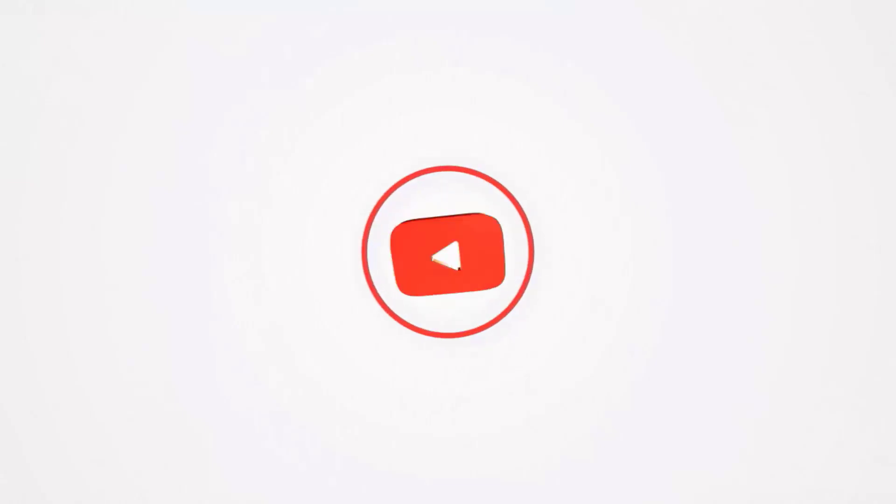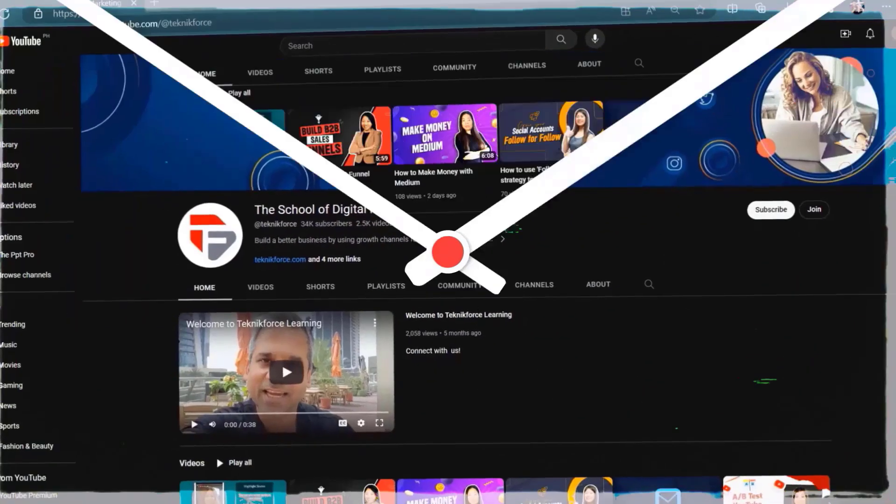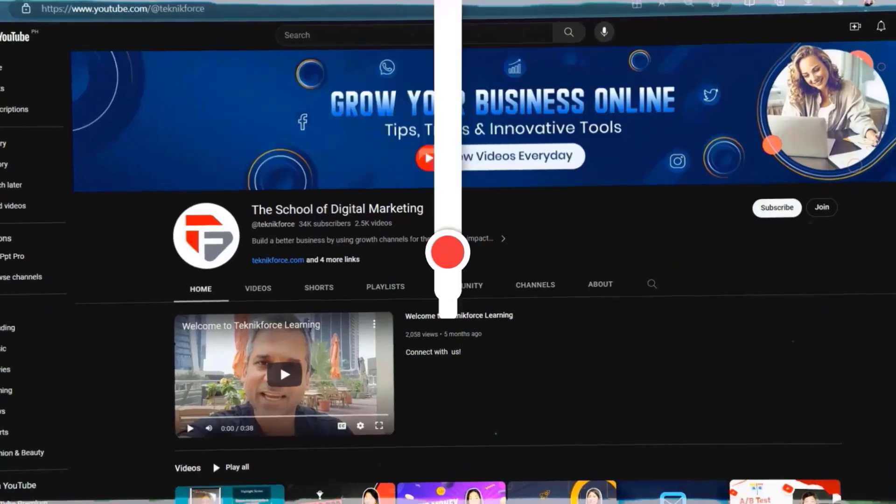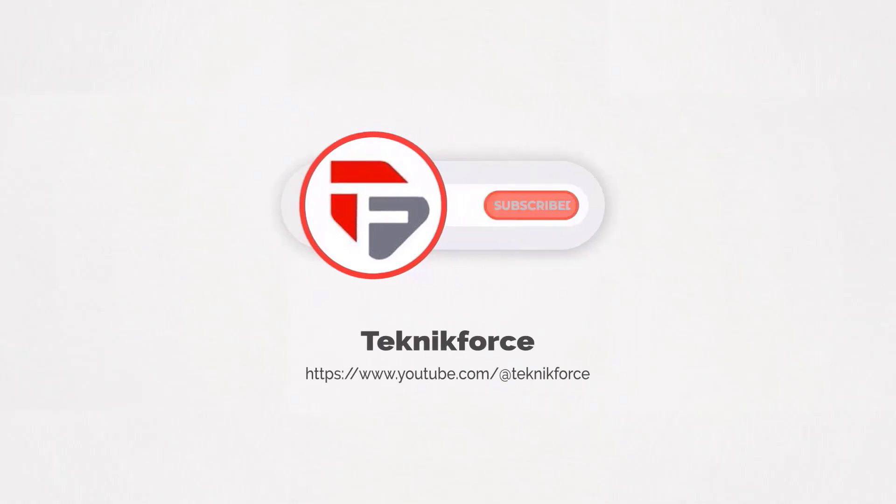Welcome to our channel. We are TechnicForce and we help grow your business online. Please hit the subscribe button to get more updates.